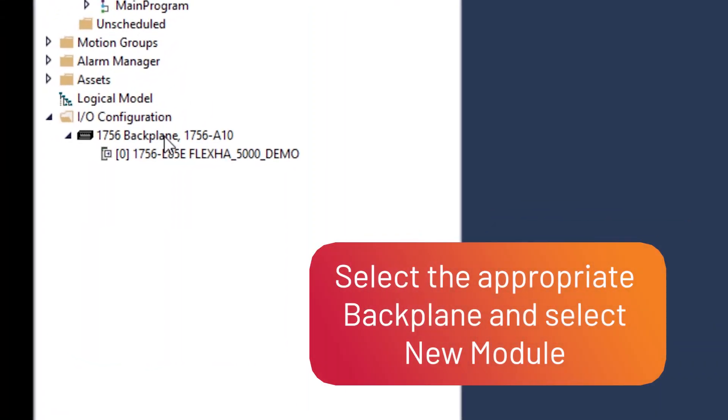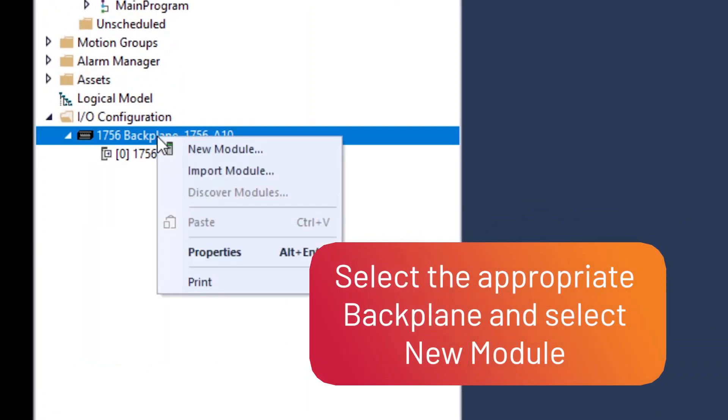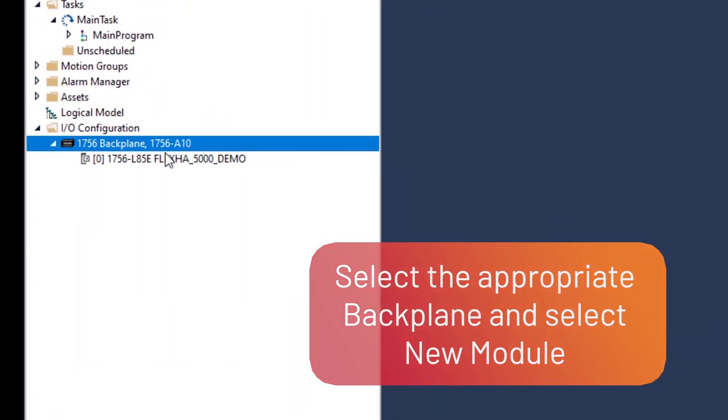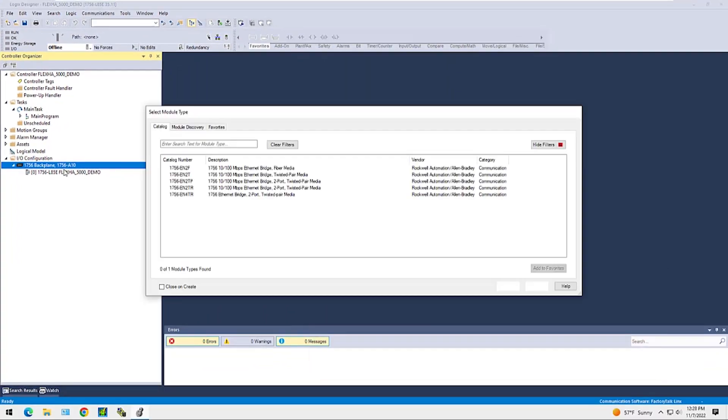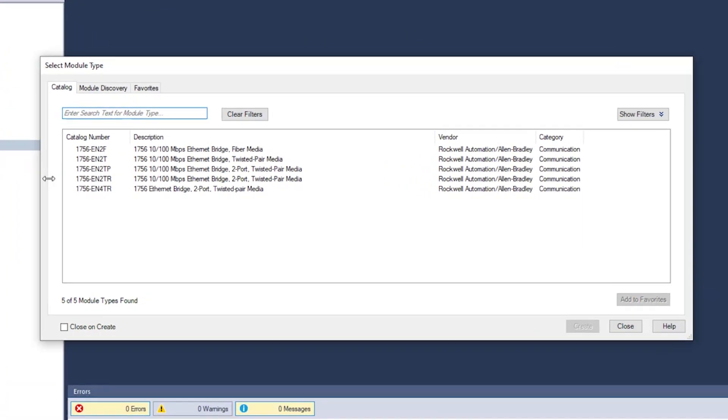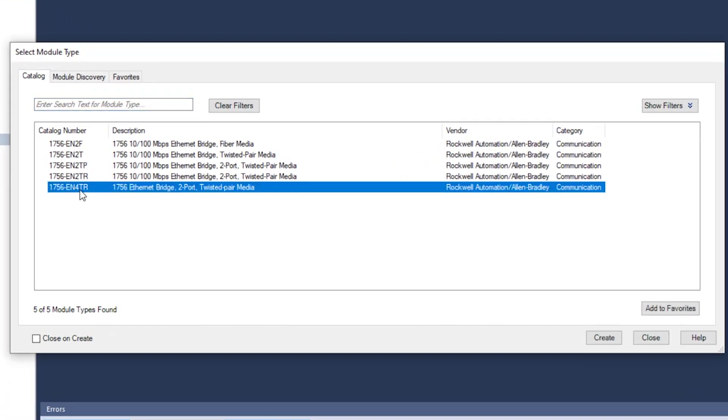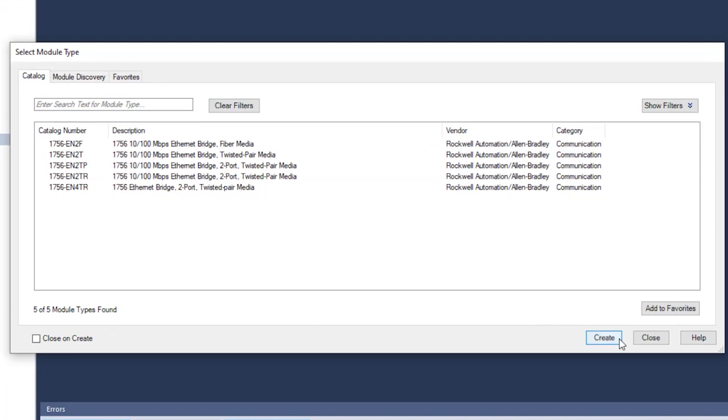Select the appropriate backplane and select New Module. In this example, we're adding a 1756-EN4TR module to the ControlLogix chassis.